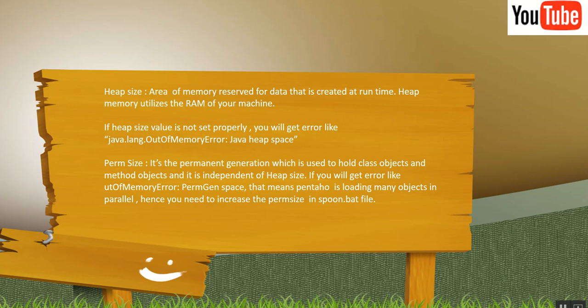We will move on to what is Paramsize. It's a permanent generation which is used to hold all class objects and method objects. And it is independent of Heapsize. So don't get confused between Paramsize and Heapsize.